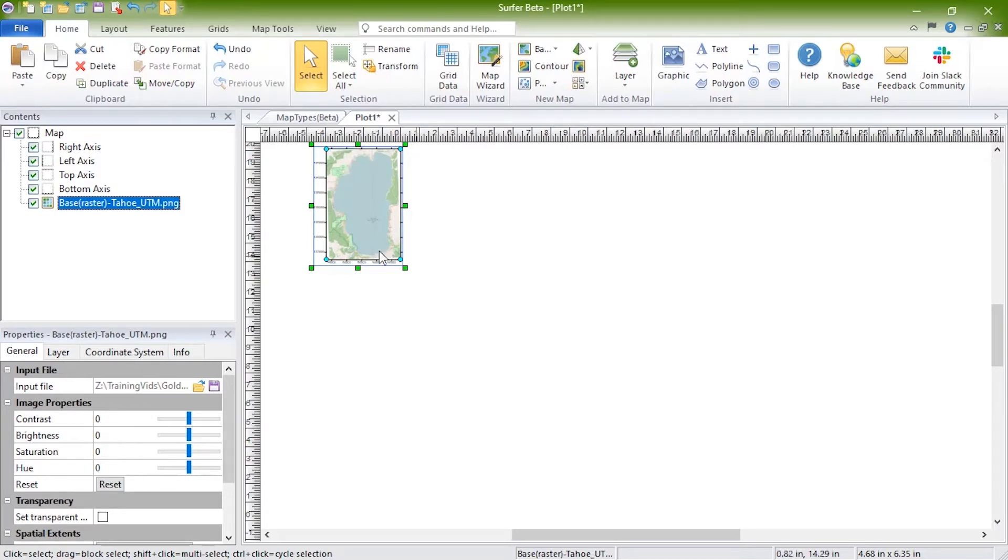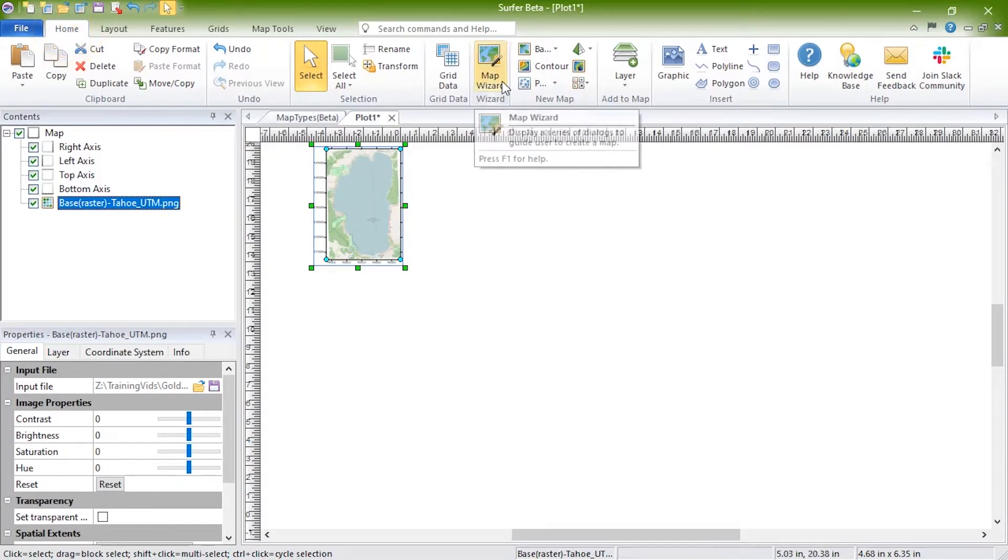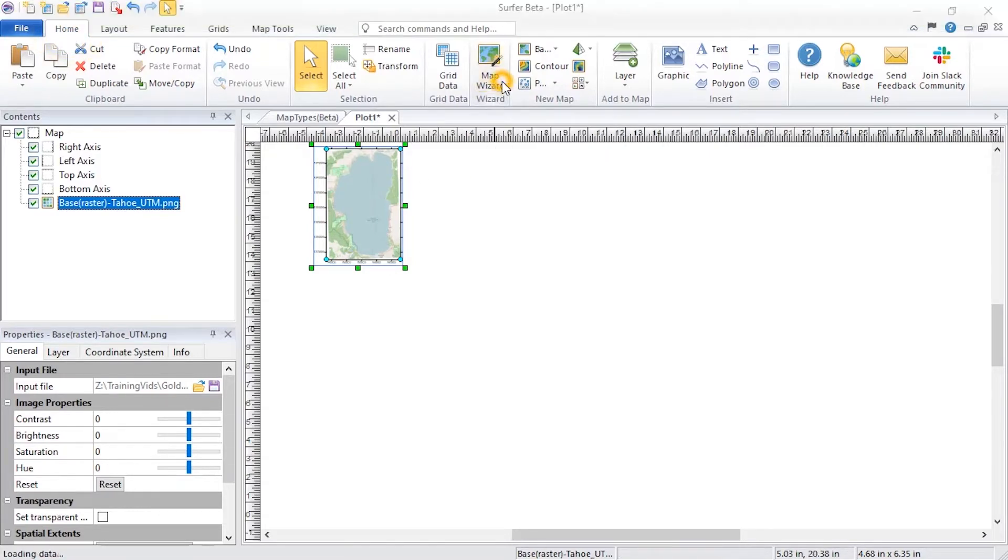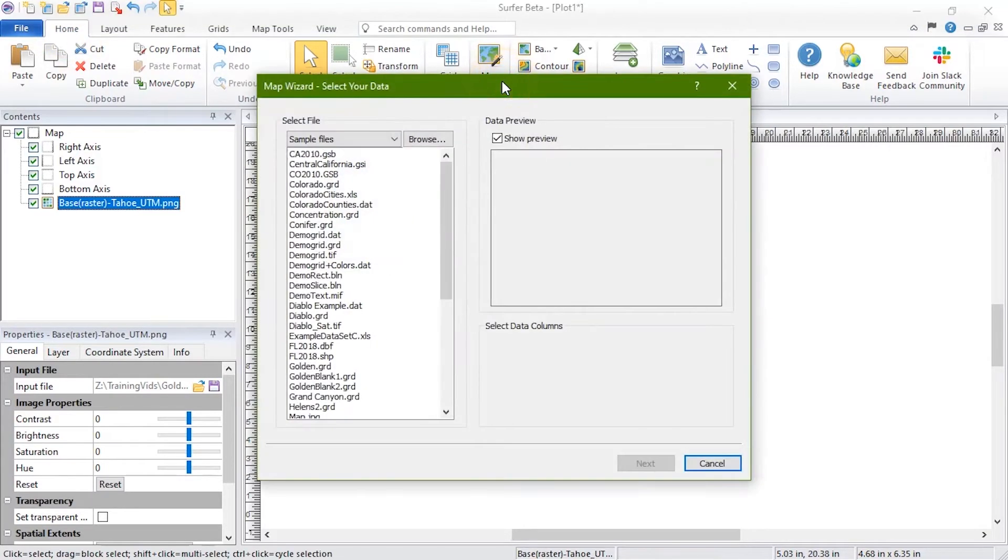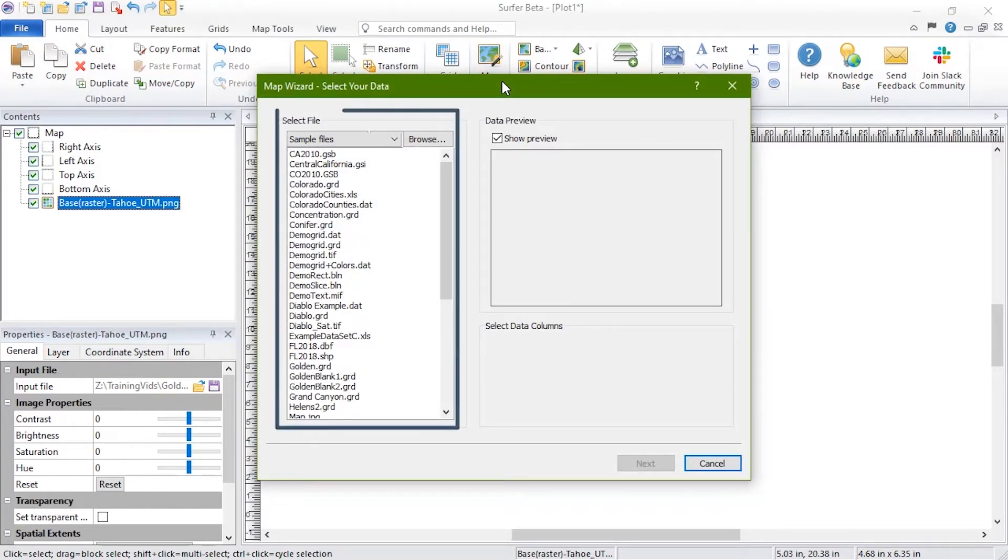To create these maps, click Home, Wizard, Map Wizard. In the Map Wizard, select your data dialog. In the Select File section, choose your data file.